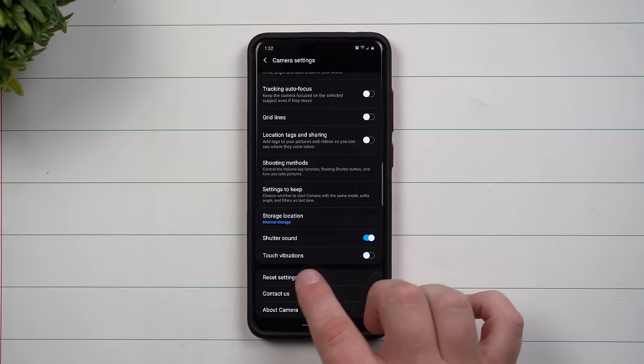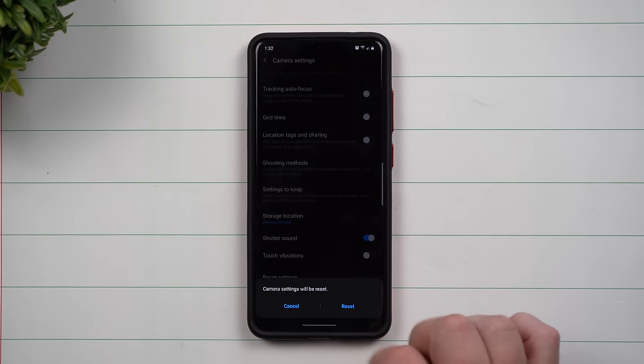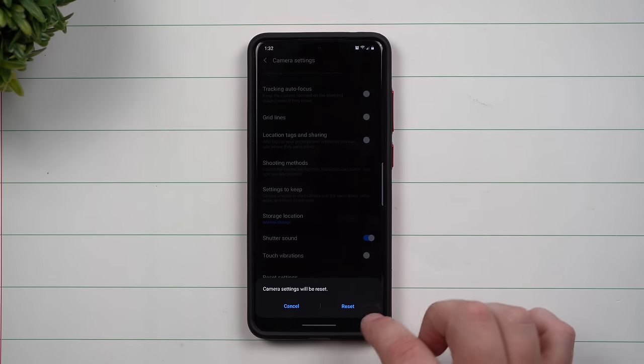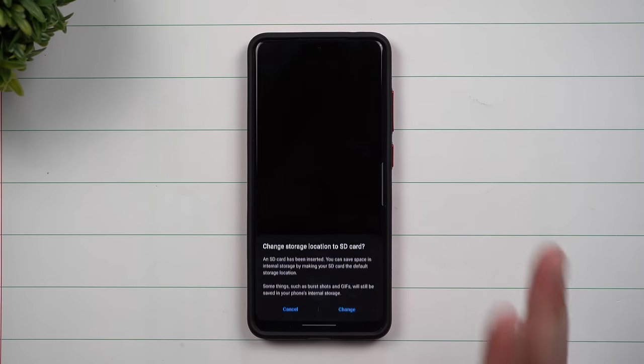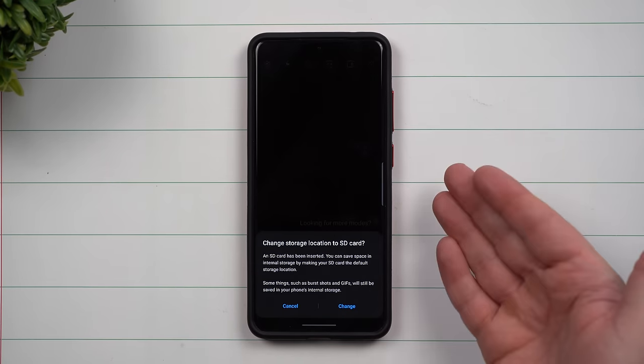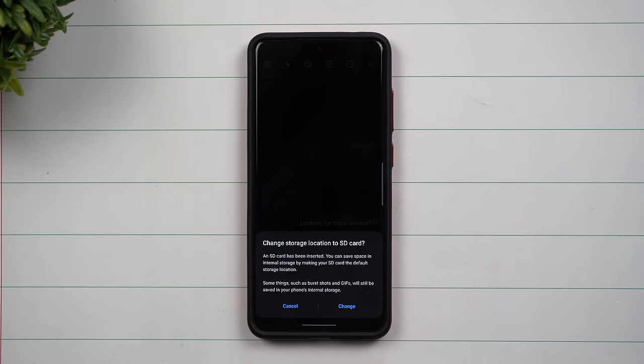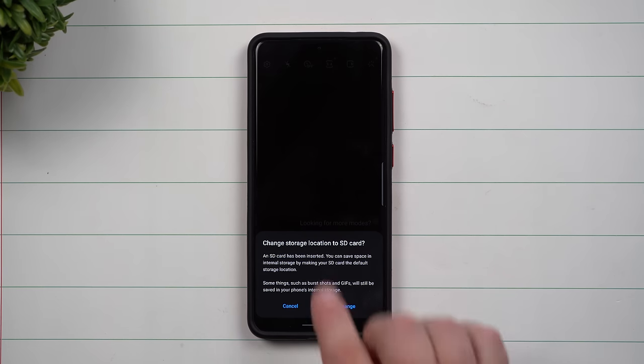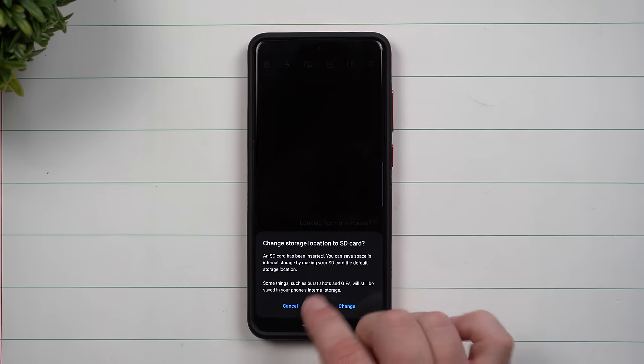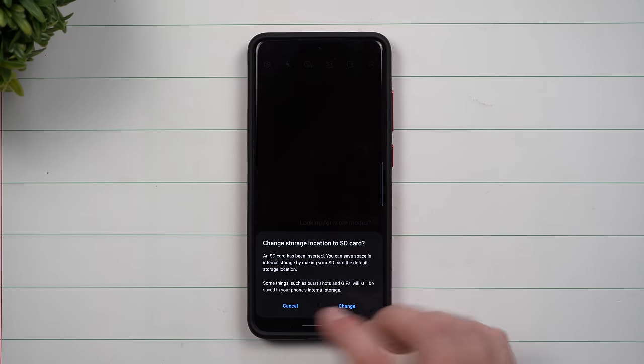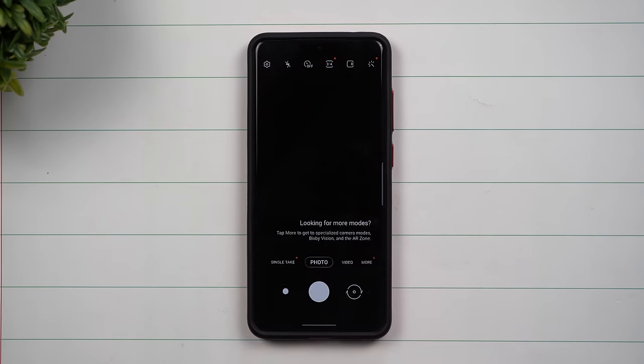I'm going to go right inside of the settings and reset settings, so this way everything will be set up from the moment you take it out of the box. Right now it's going to ask about an SD card if you have one sitting inside there.